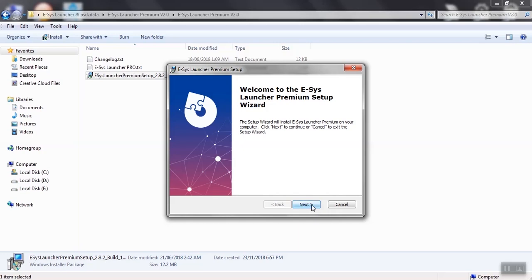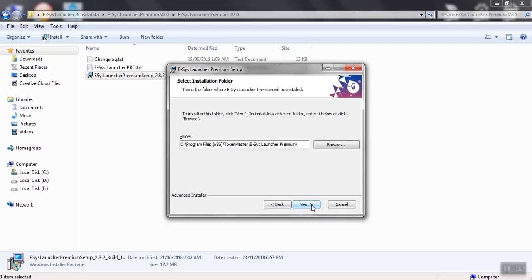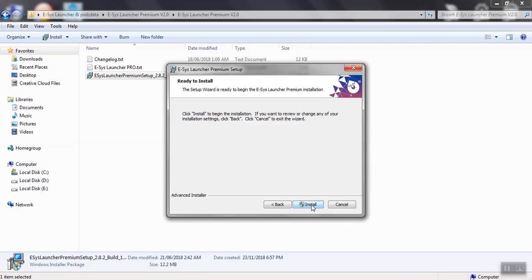Click Next, install the program at its default location and Next, then click Install.